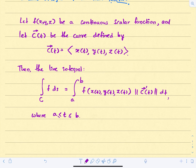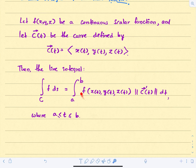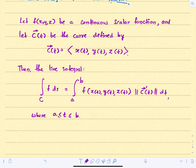So we define the line integral of a scalar function like this. We evaluate our function at the x, y, and z values on the curve, multiply by the magnitude of C prime of t, and then integrate with respect to t. The term ds represents a line segment on the curve.